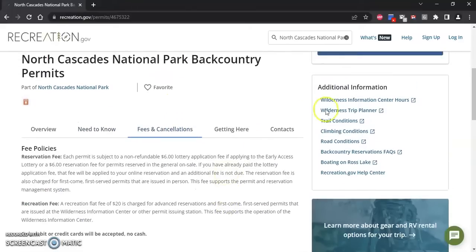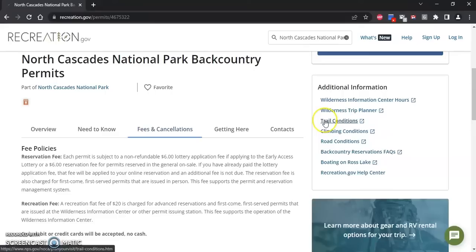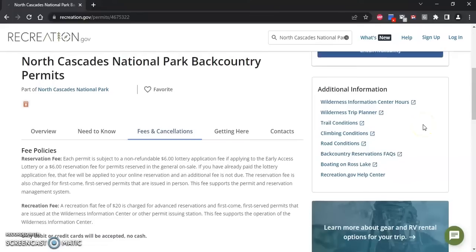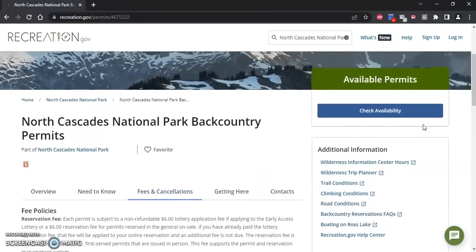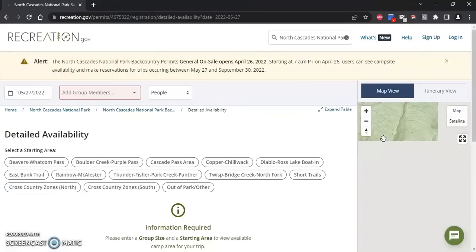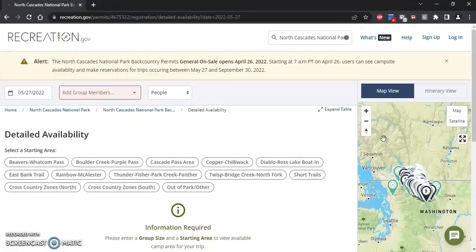Over here we have links to the park website with important information such as the wilderness trip planner, our trail and climbing conditions, and some frequently asked questions about backcountry reservations. Please visit our website, and once you're ready you can click on 'Check Availability,' which will bring you to the detailed availability page.